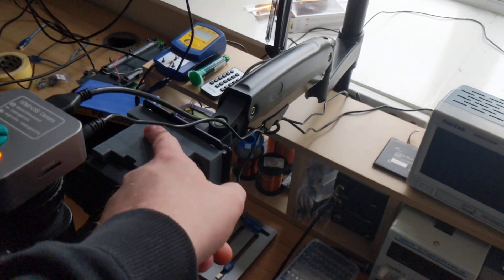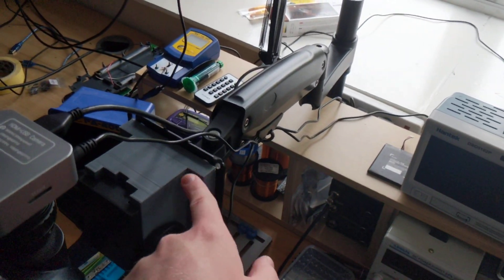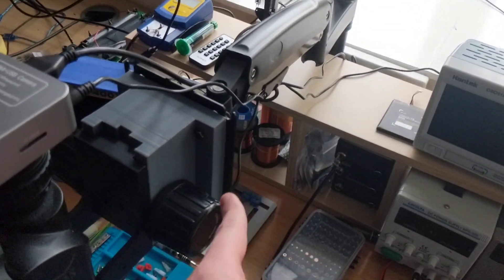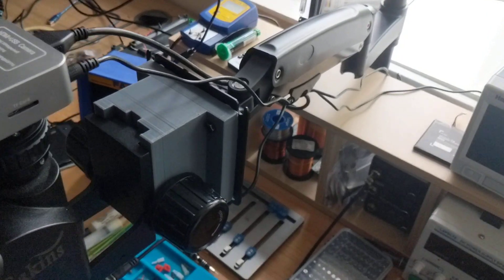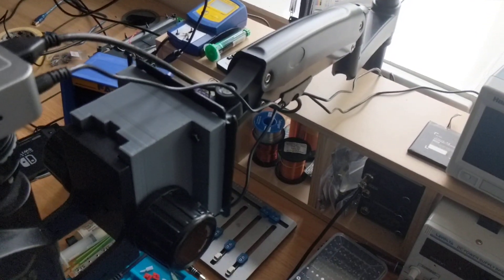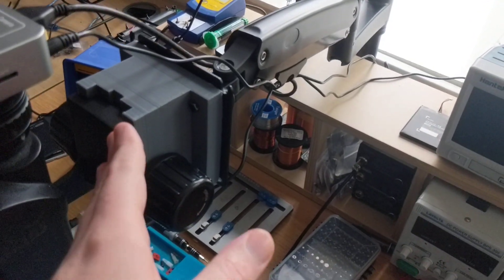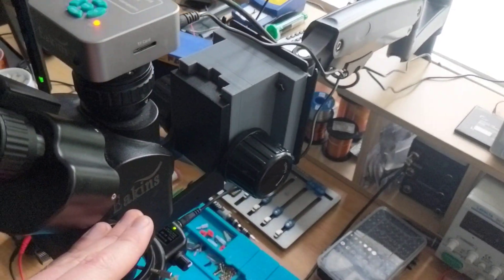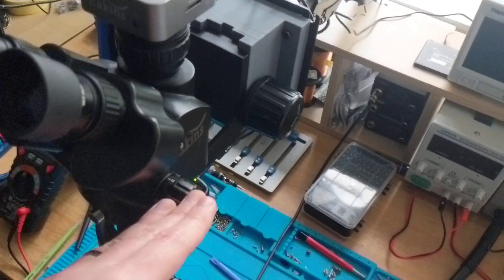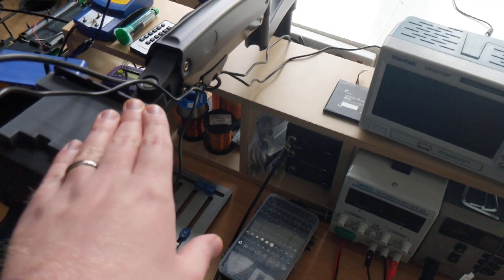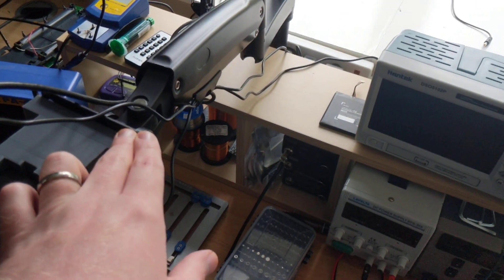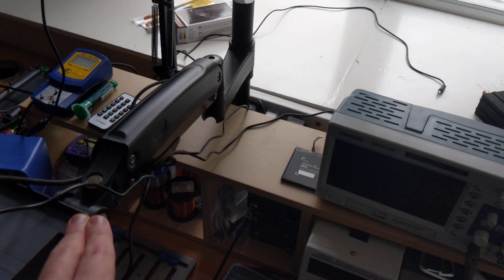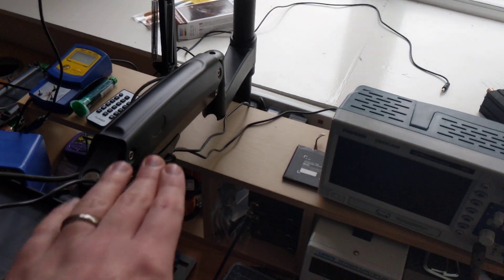This right here is a VESA 75 mounting bracket that I have developed to allow an Amscope or Eakins, which is an Amscope clone microscope, to mount to a standard VESA 75 LCD monitor arm.